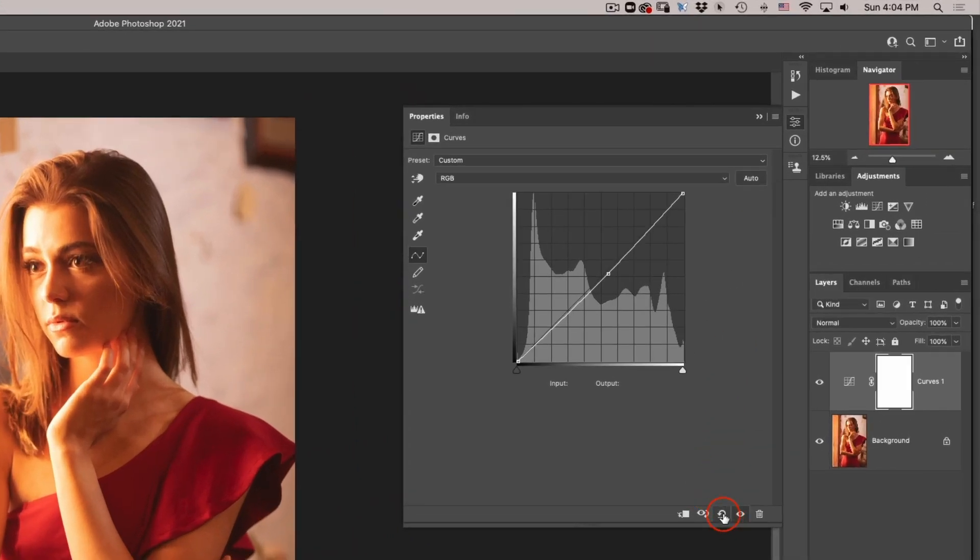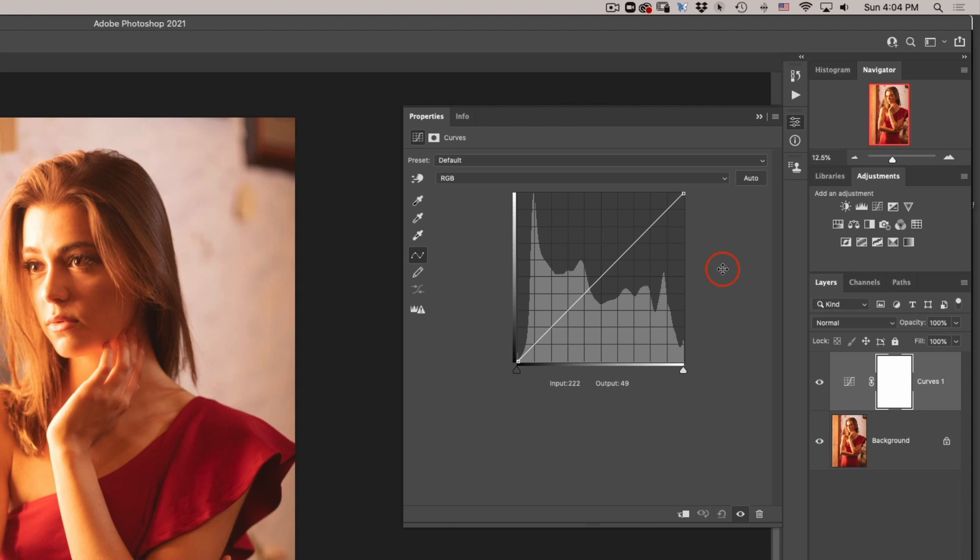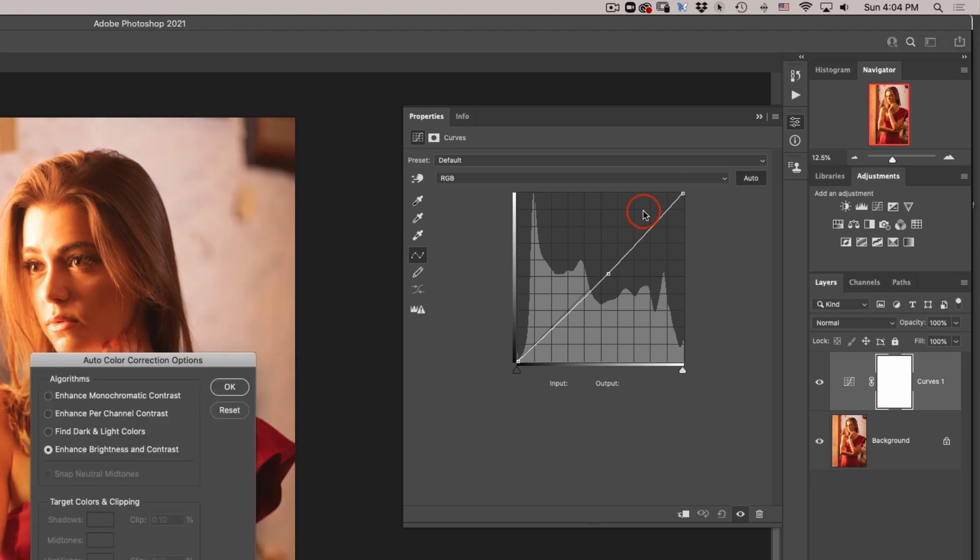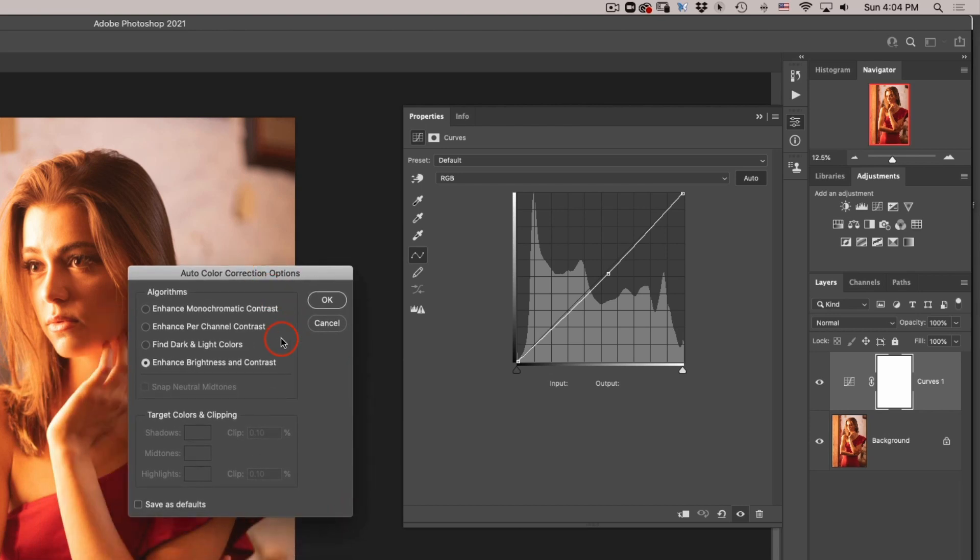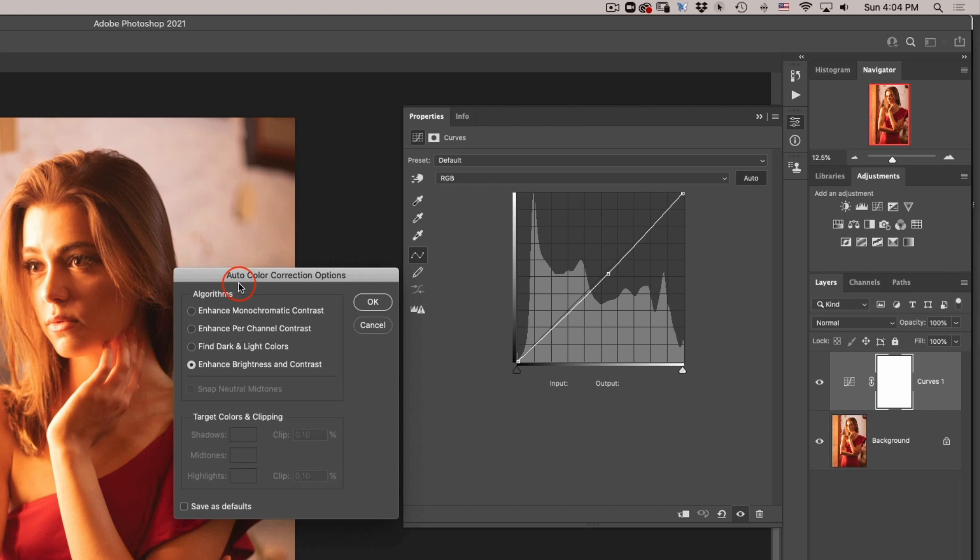So here's how we can improve on the auto adjustment for color balancing in curves. If you hold your option key or alt key on PC, on a Mac it will be the option key, on PC it's the alt key, and then click on the auto you can open up the options panel.